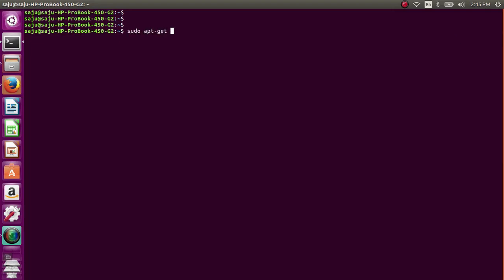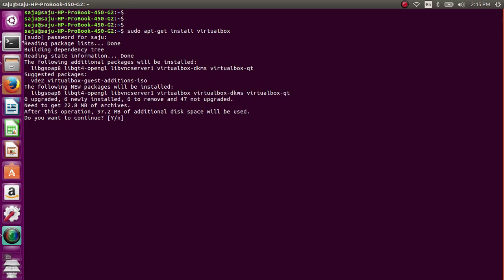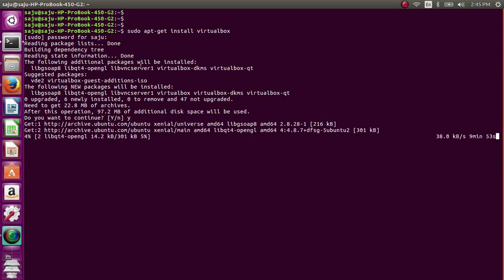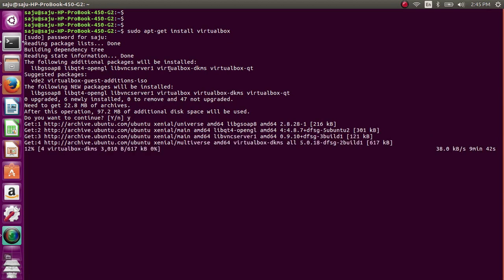Run the command 'sudo apt-get install virtualbox' to install VirtualBox on your Ubuntu 16.04 machine. Now it's installing VirtualBox 5.